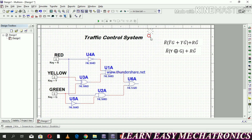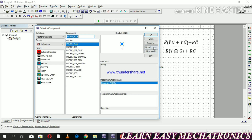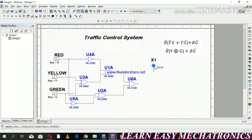Connect the indicator with the OR gate. All set — let's run the simulation.